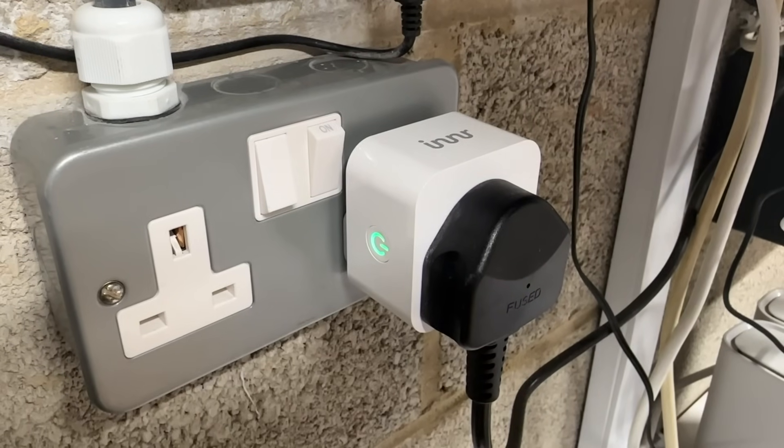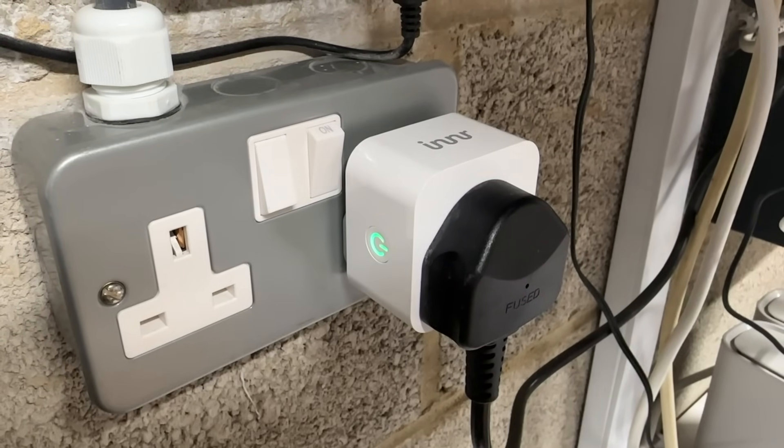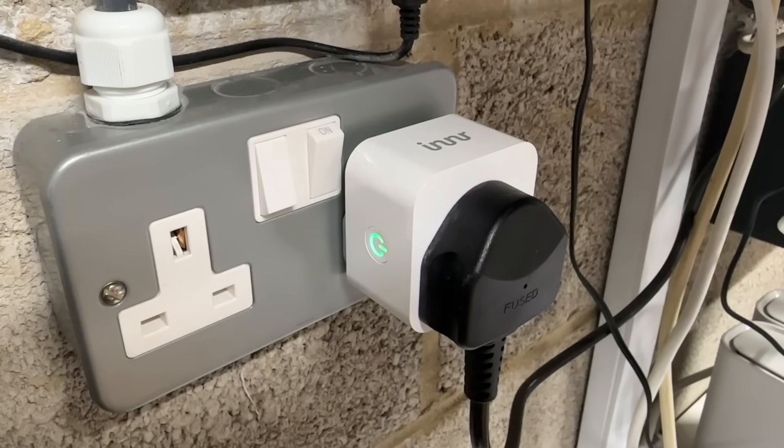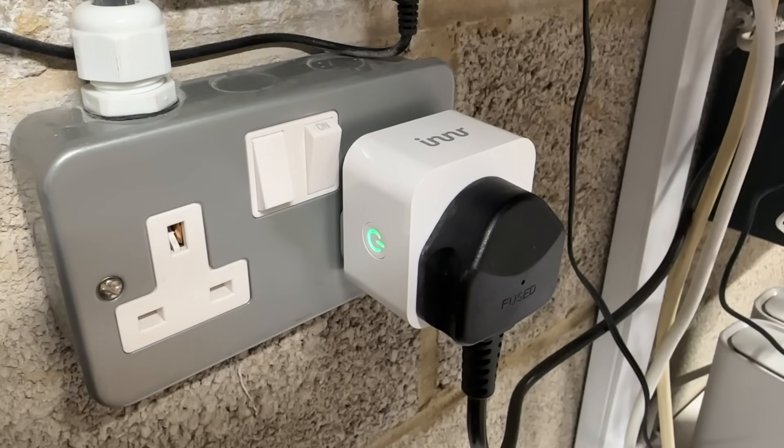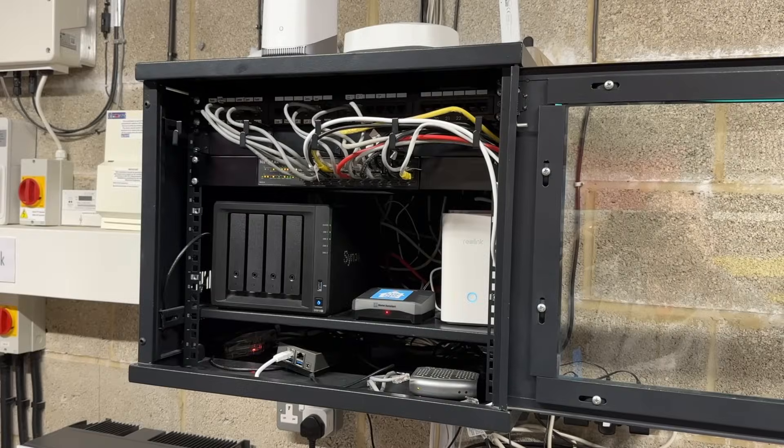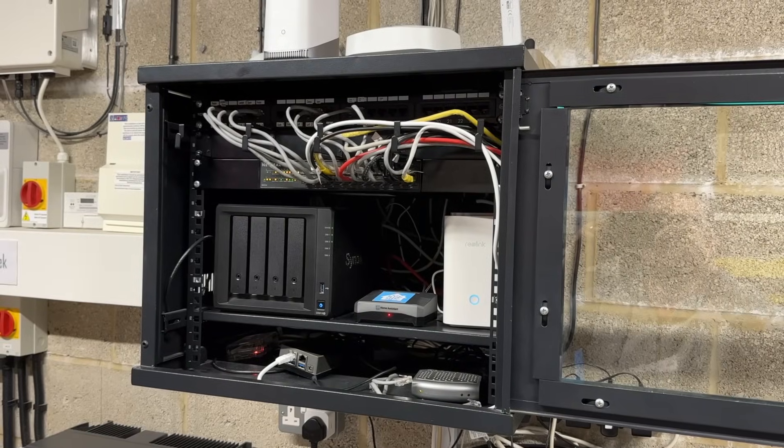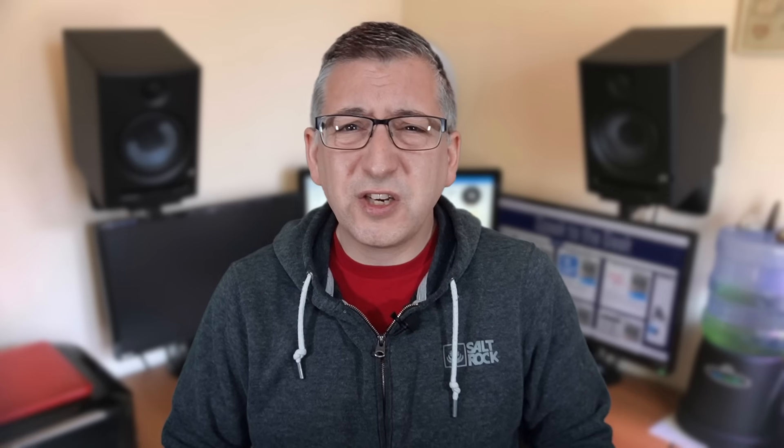The first thing I purchased was this smart energy monitoring plug from a company called Inna. This one here is monitoring the server rack in my garage. I chose this particular smart plug because it was reasonably priced, uses Zigbee, which means it doesn't add to the congestion on my Wi-Fi network, and it is a physically safe design for use in the UK.